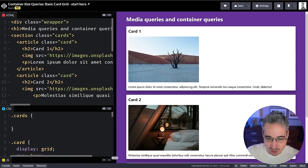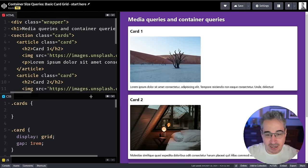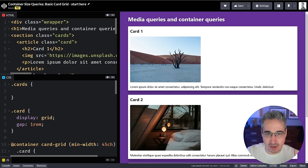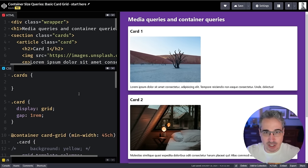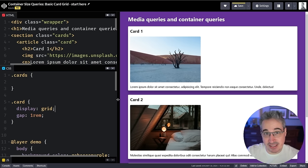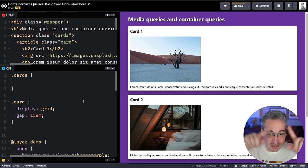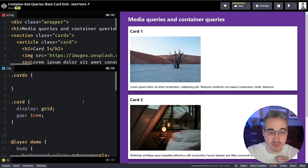Now let's jump into the world of container queries. Container queries are very similar to media queries but with a few key differences. We treat them almost like a miniature viewport — it's the same idea of changing the layout depending on the available size, except instead of looking at the entire viewport, we specify which element we're looking at.